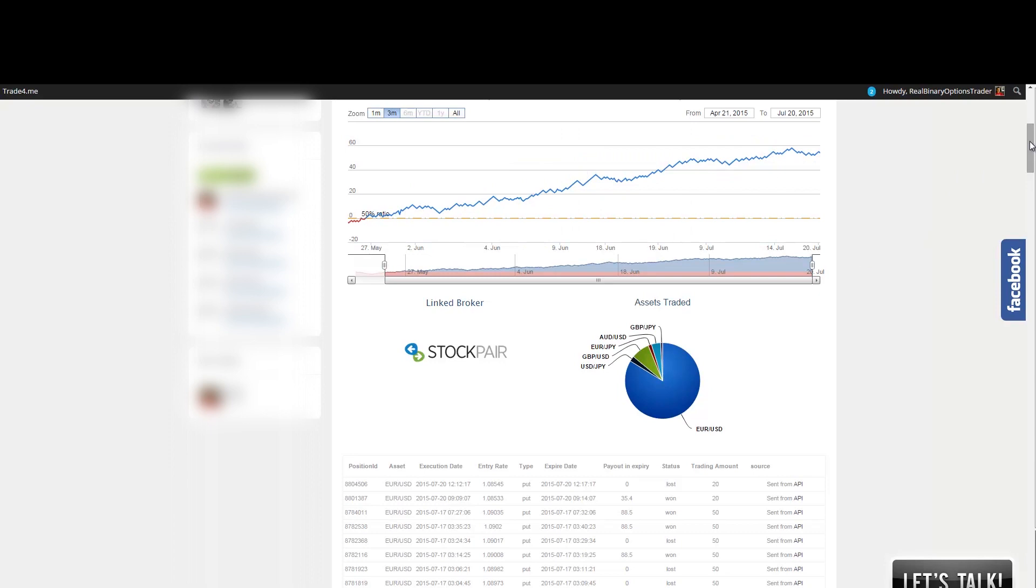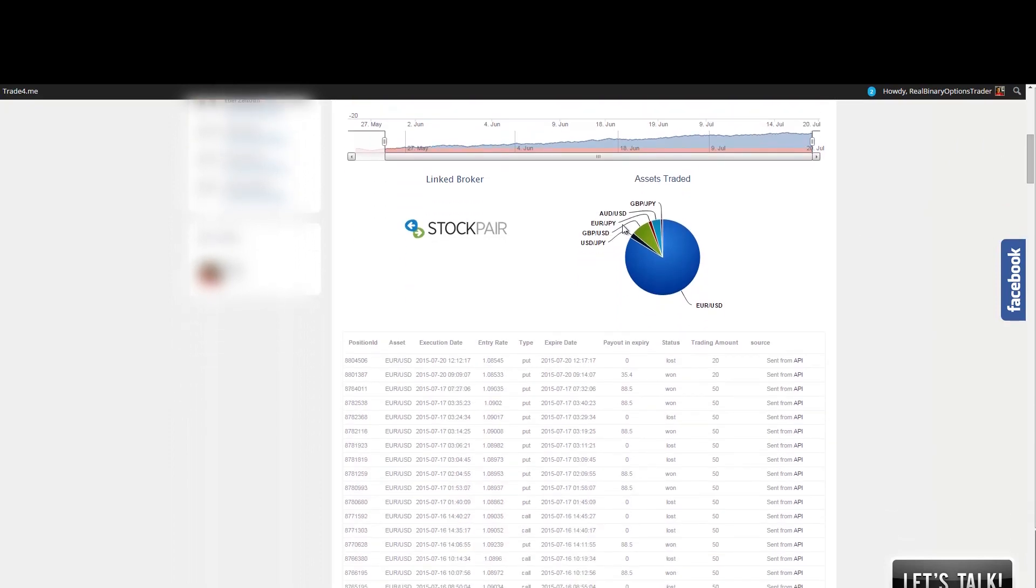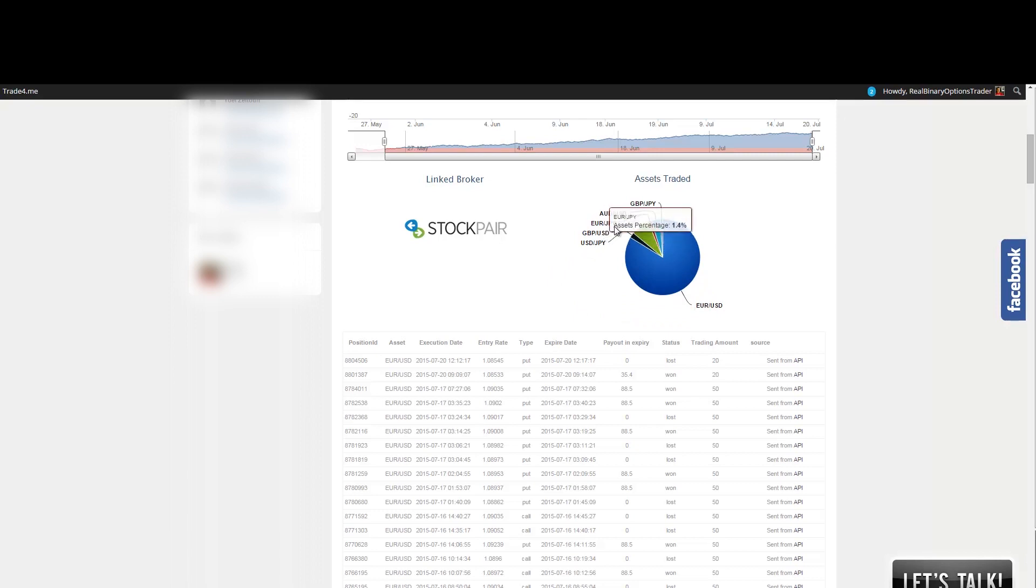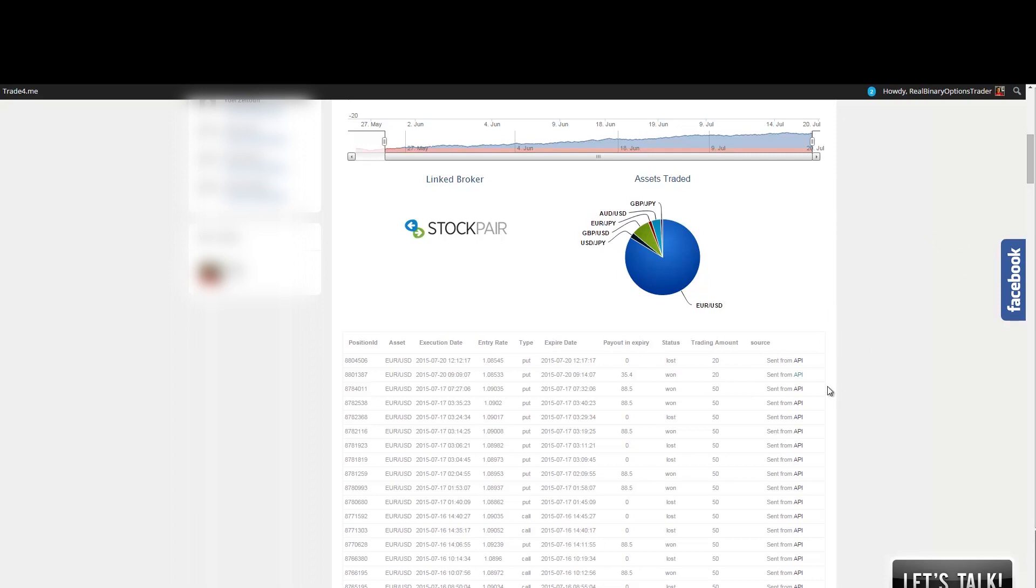And below you can see the actual assets that he's trading. So this trader is mostly trading EURUSD. He's been also trading some US Yen, Pound Dollar, Euro Yen and so on. And here are the actual trades that he made. So this is actually pulled out of the stock pair broker and it is as it is. So there is no room for any scam or for any false representations of each trader's success or win rate.